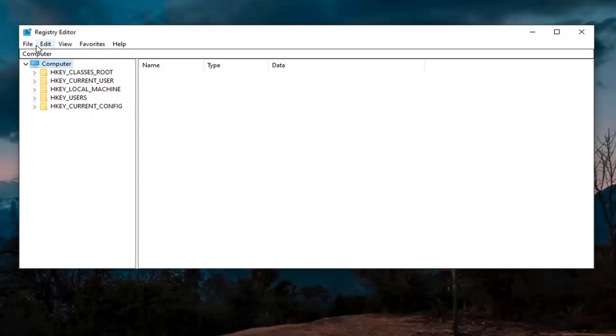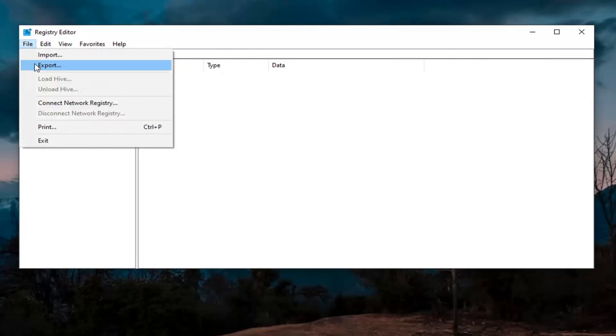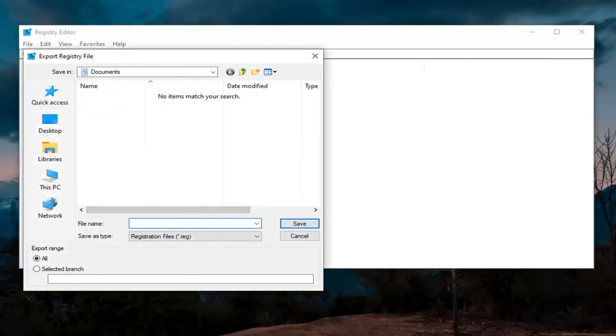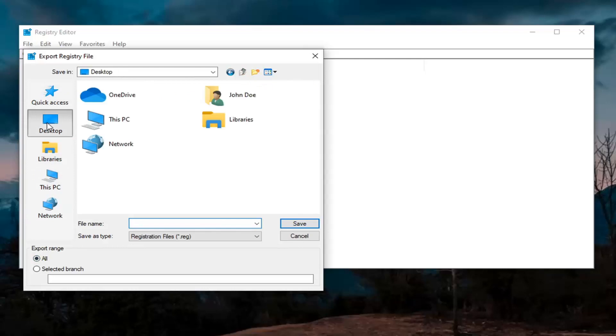All you have to do is select the file tab and then export. For file name, I recommend naming it the date in which you are making the backup. Keep export range at all and then save it to a convenient and easily accessible location on your computer.